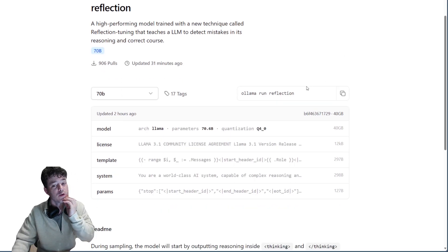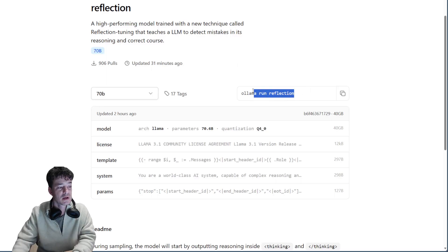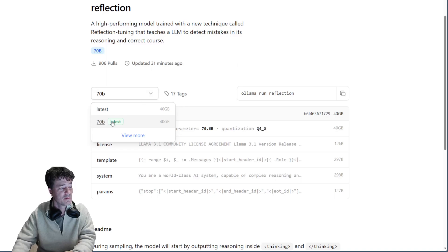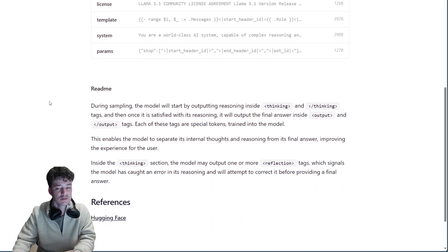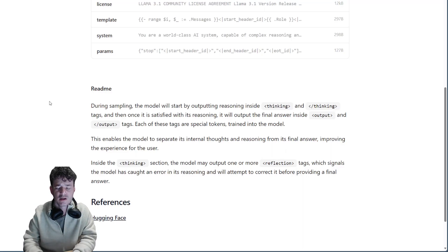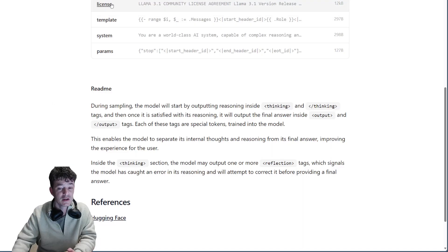To run OLLAMA you just have to run 'ollama serve' and then to download the model, 'ollama run Reflection'. The only one available right now is a 70 billion parameter model, and apparently this little guy here is better than Claude 3.5 Sonnet and GPT-4o. In actual testing I have found that it is better, but it is entertaining to use.